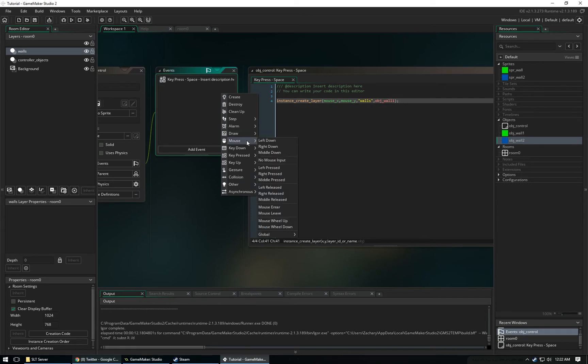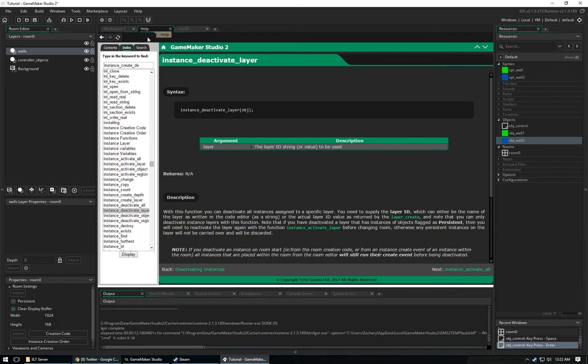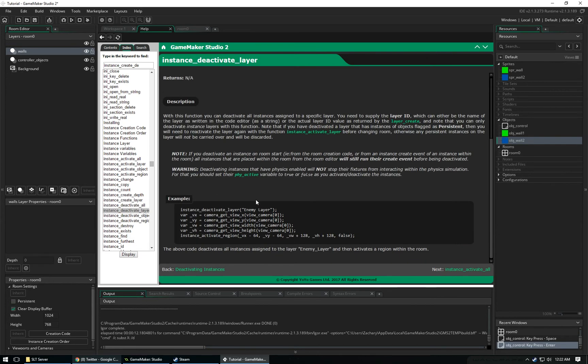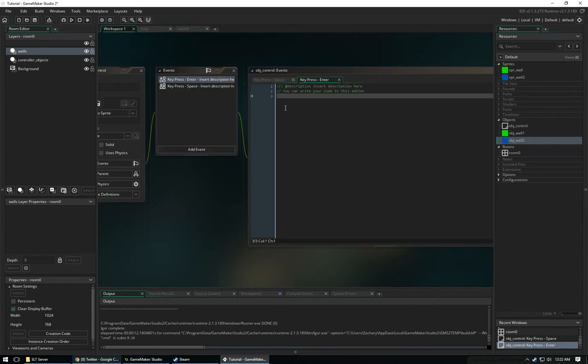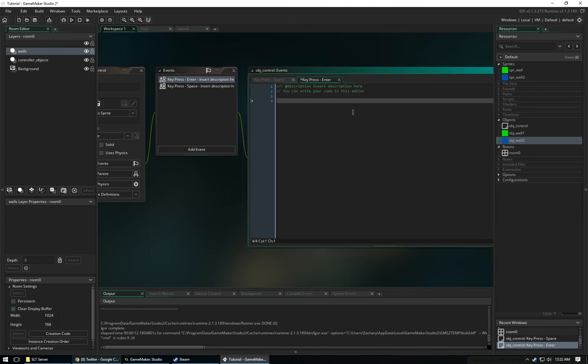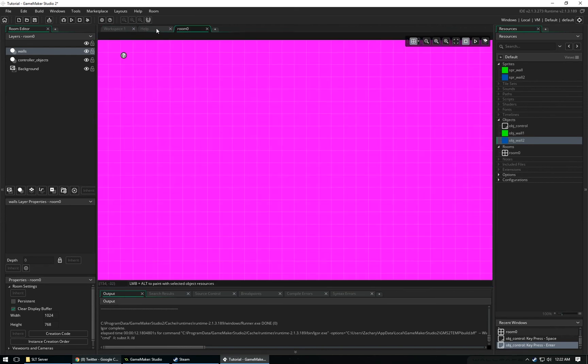Then we could say when we do key press enter, we can deactivate. We can use this code, instance deactivate layer, and then we can put in our layer ID, which is Walls. This is just something for you to understand and something for you to know. But now when we click enter, it will delete any object that we've created in the layer that's called Walls.